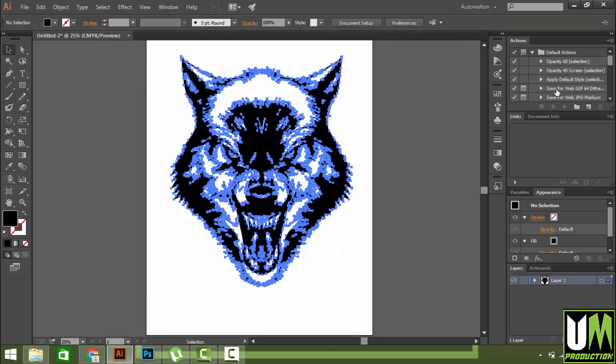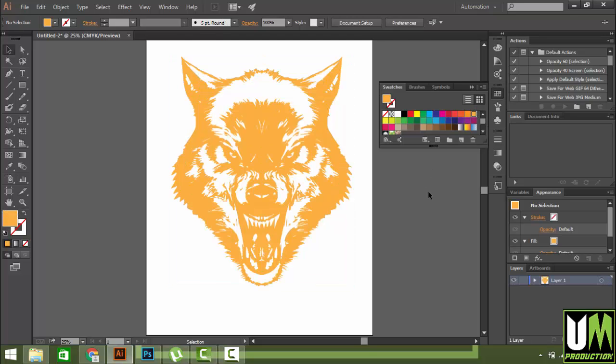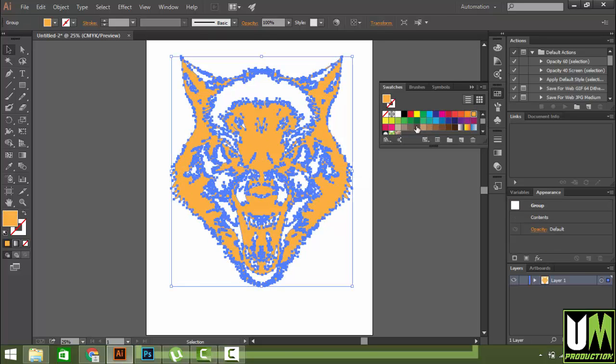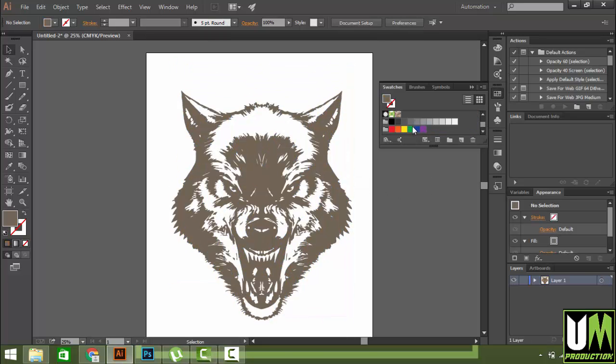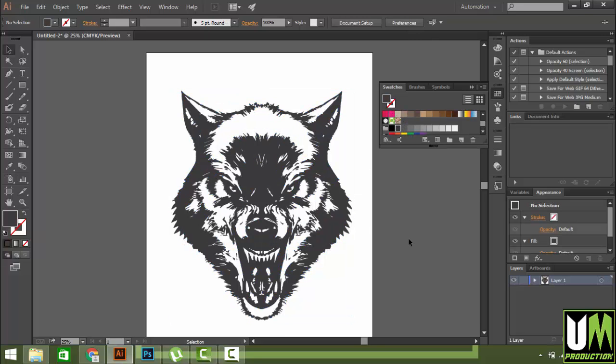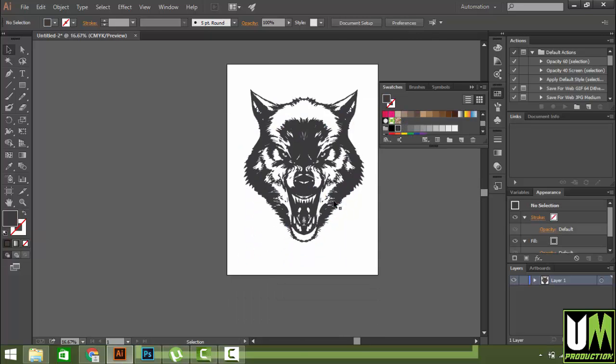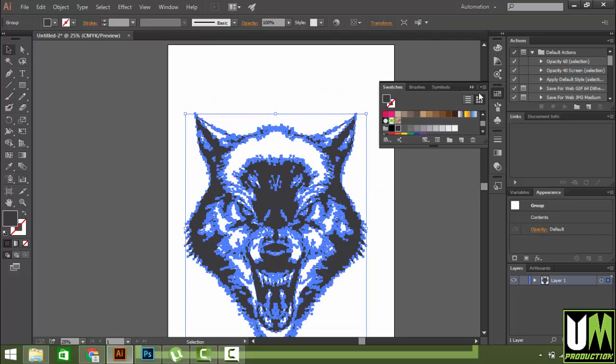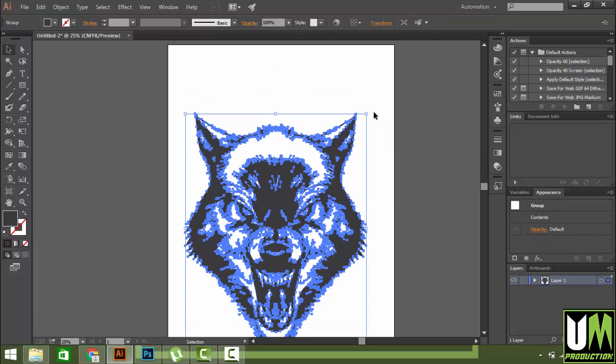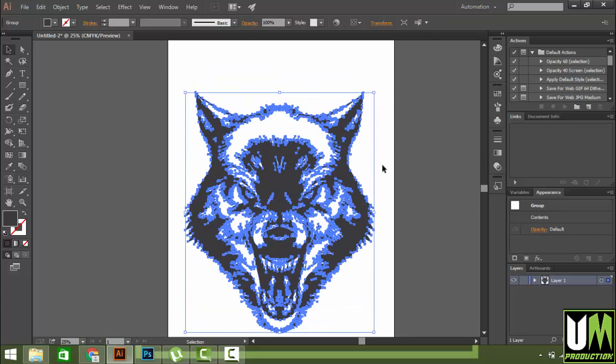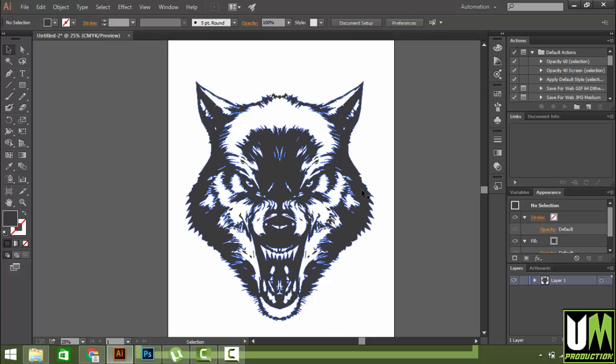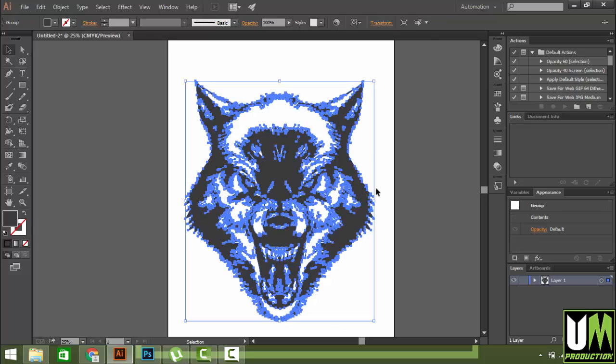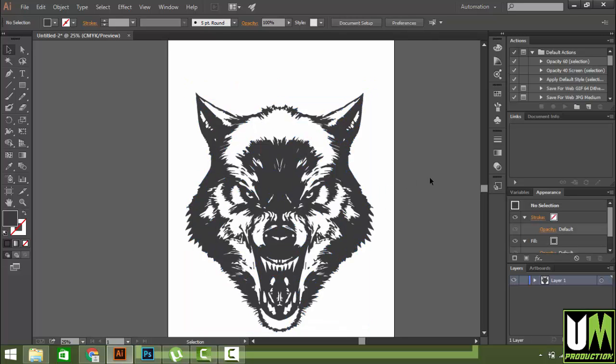You can change the color to whatever you like, any color you want. It looks great, it looks good. Now you can use this vector file for your t-shirt graphics, any kind of printing graphics, mug print, anything you want.